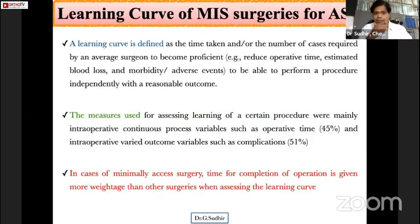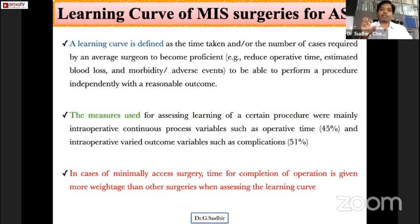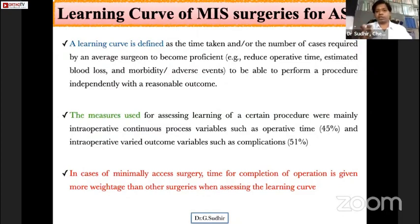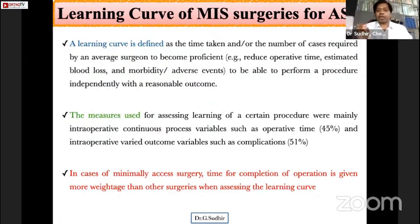Regarding the learning curve of MIS surgeries for adult spinal deformity, it is defined as the time taken or number of cases for an average surgeon to become proficient. The measures used for assessing this include intraoperative continuous variables such as operative time and outcomes like complication rates.